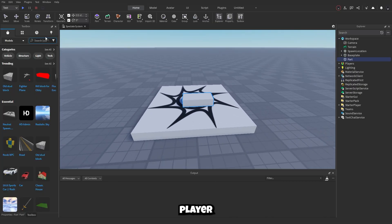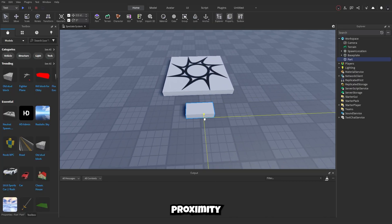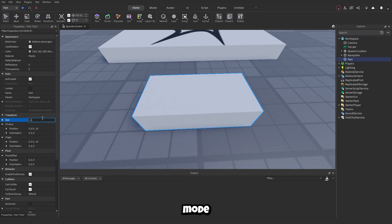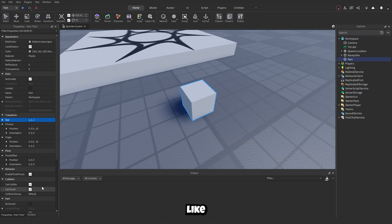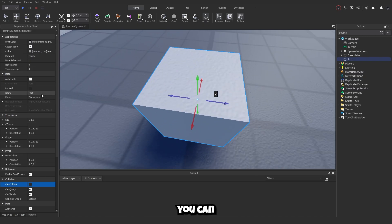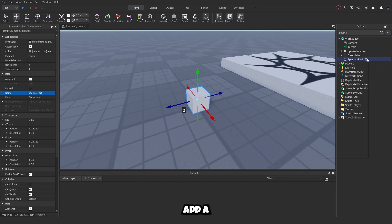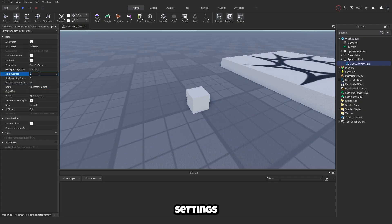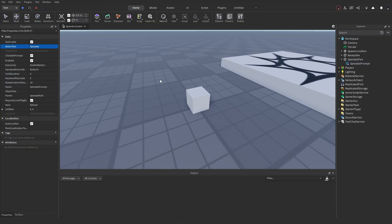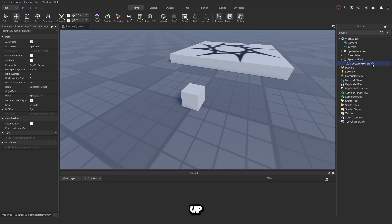Start by making a part — this is where the player will activate the proximity prompt to go into spectate mode. Set the part size to 1, 1, 1 (you can change it to whatever you like), make sure it's anchored, and rename it to 'SpectaterPart'. Then add a ProximityPrompt inside it, name it 'SpectatePrompt', and change the action text to 'Spectate'.